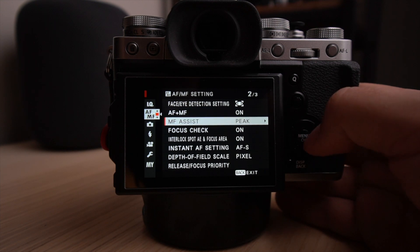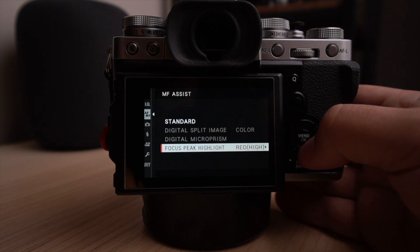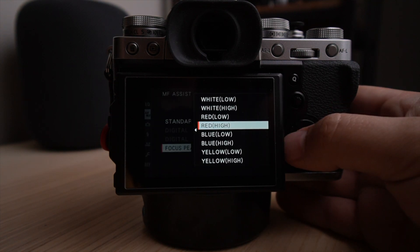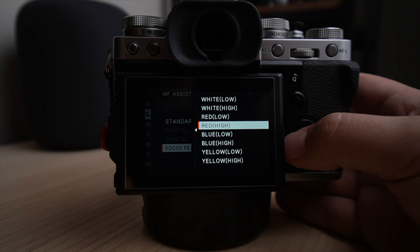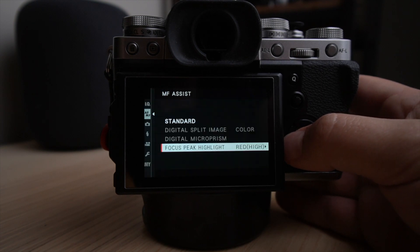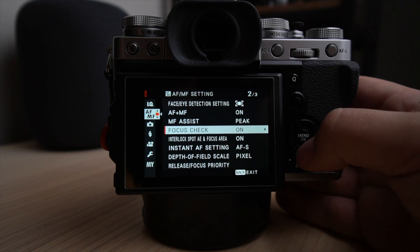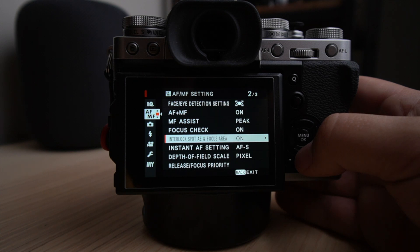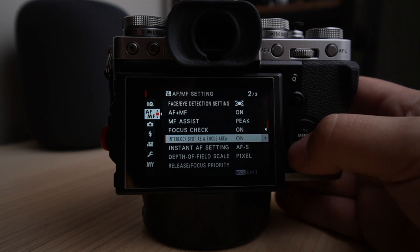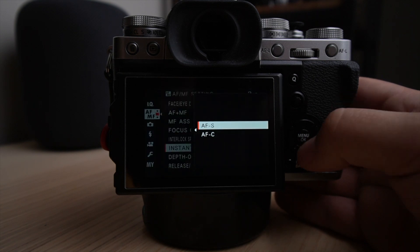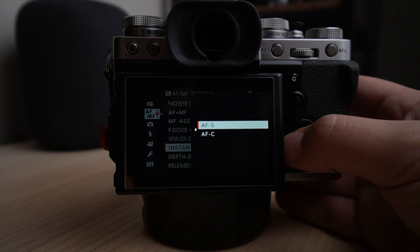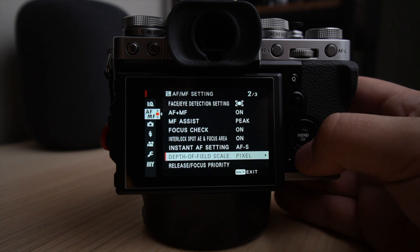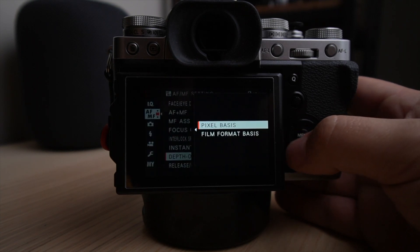The manual focus assist, I choose peaking, and then I use the red settings. I think this is, at least for me, the most obvious way to track where I'm actually focusing if I'm in manual focusing mode. Then the focus check, I have it at on. I want to know if it's really in focus. Interlock spot autofocus exposure and focus area, I have it on the instant autofocus settings. I have it to prioritize securing the focus or requiring focus before actually doing anything else. Depth of field scale, I have it on pixel.